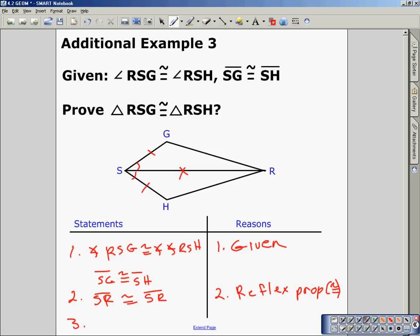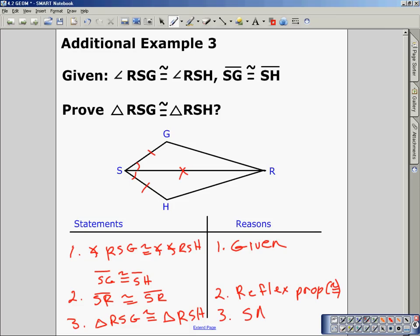We now have enough to prove it — we have side-angle-side in both triangles. So our proof statement is: triangle RSG is congruent to triangle RSH by side-angle-side. I hope you've enjoyed this lesson on side-side-side and side-angle-side. We've done some good proof work and examples. Feel free to check out my blog or my YouTube channel.